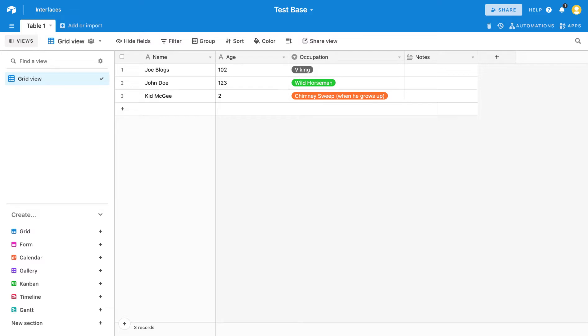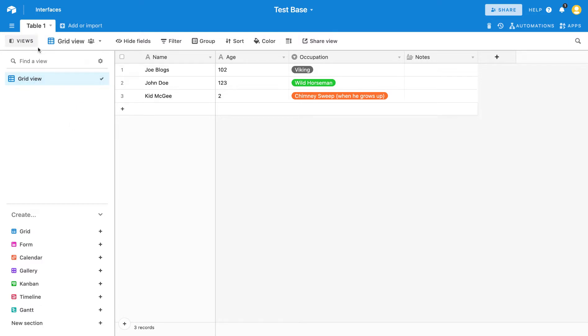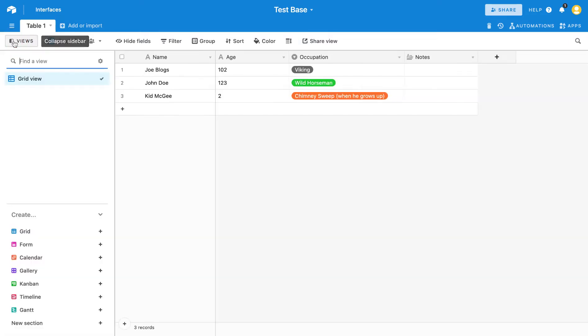But if we look at this test table here, we'll see we've got our grid view out to the side. We can toggle that on and off by this views button at the top.